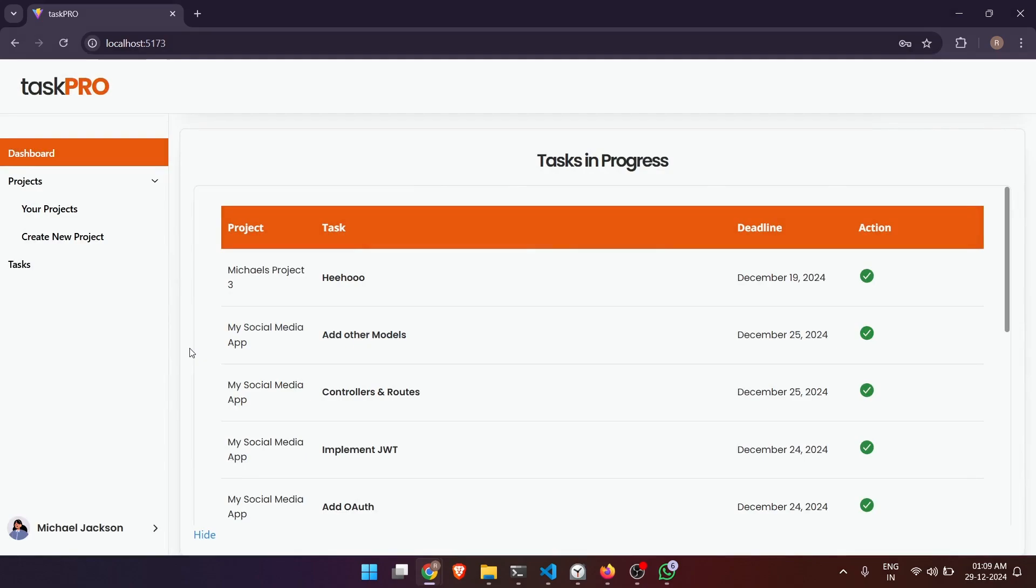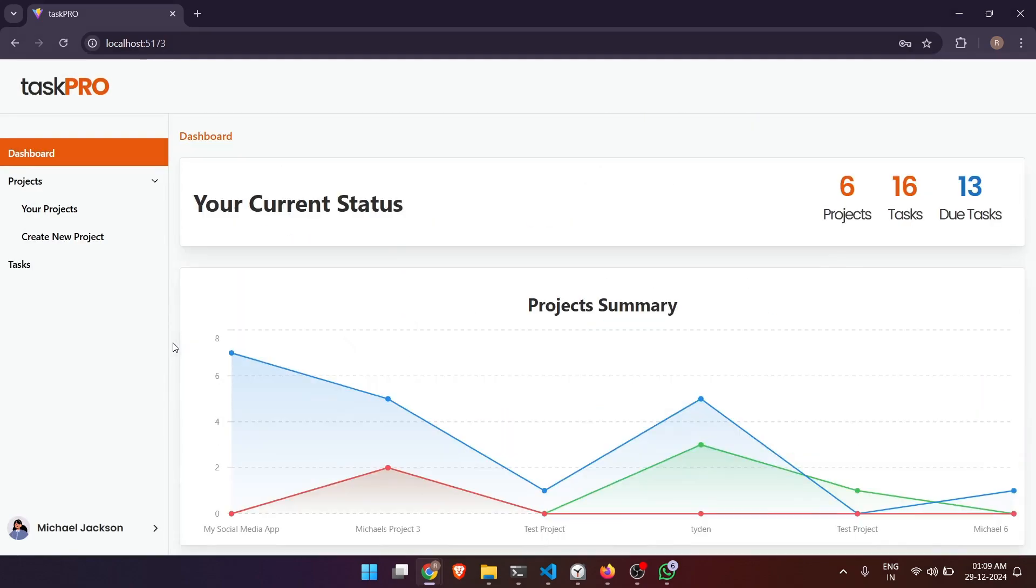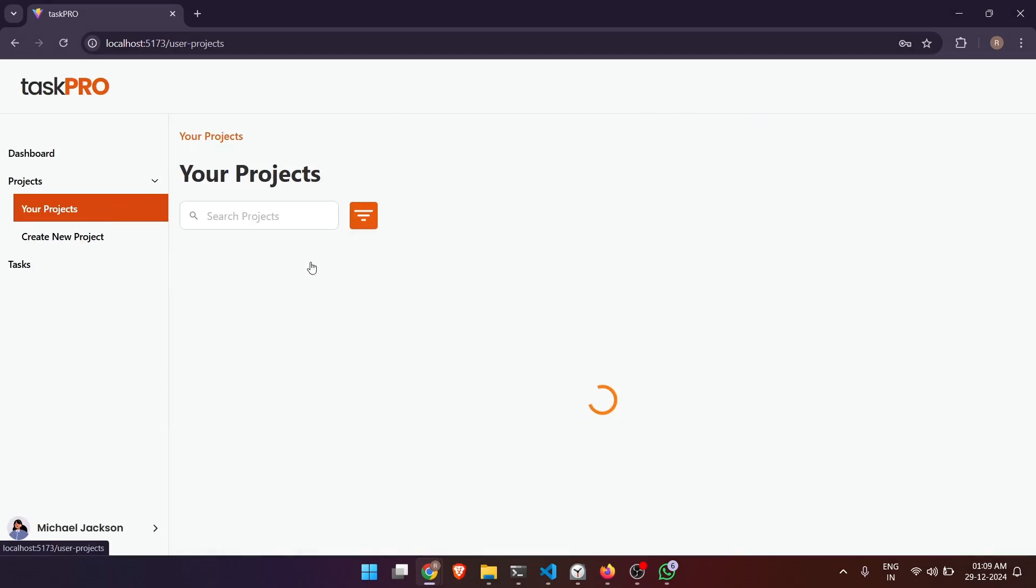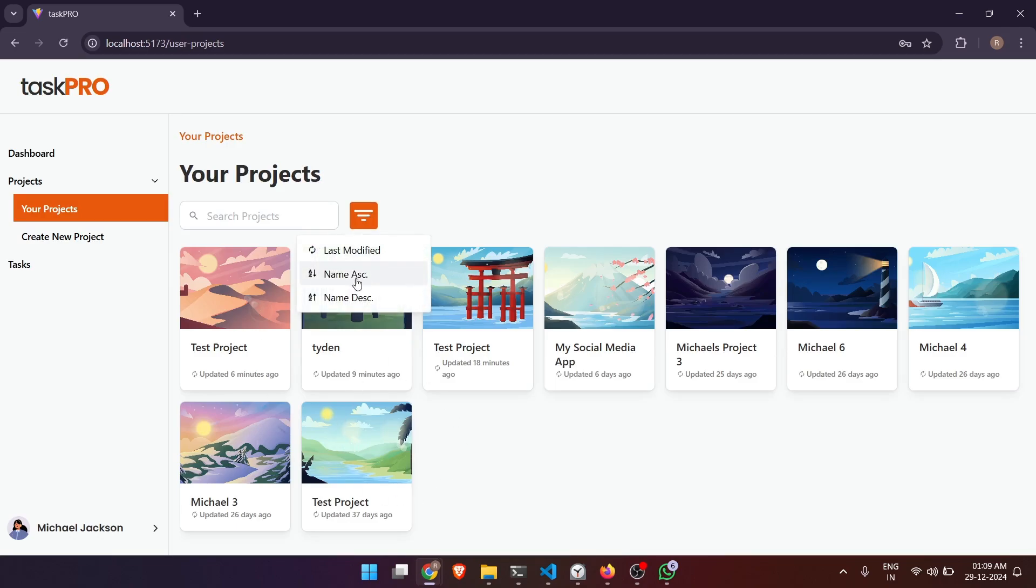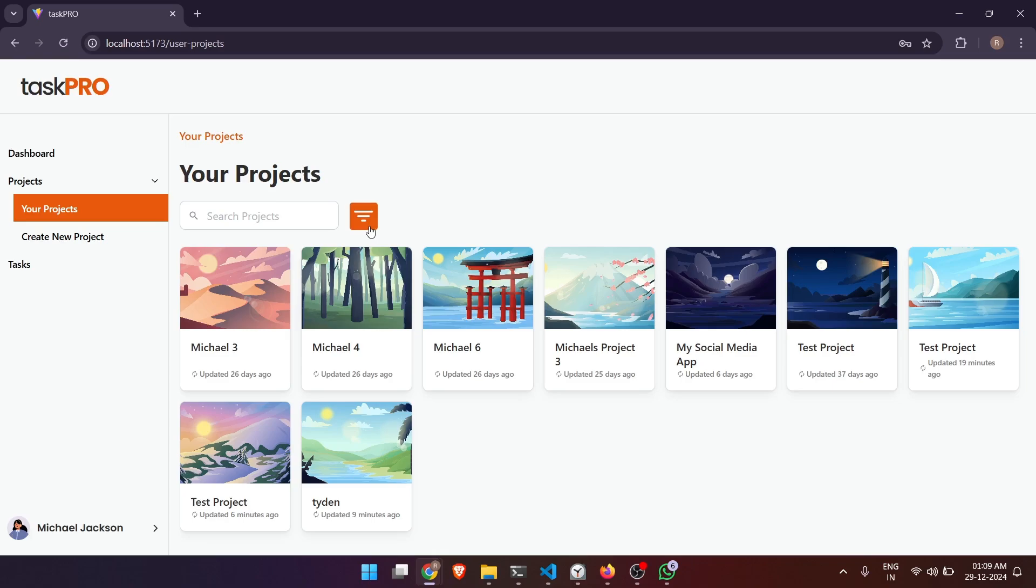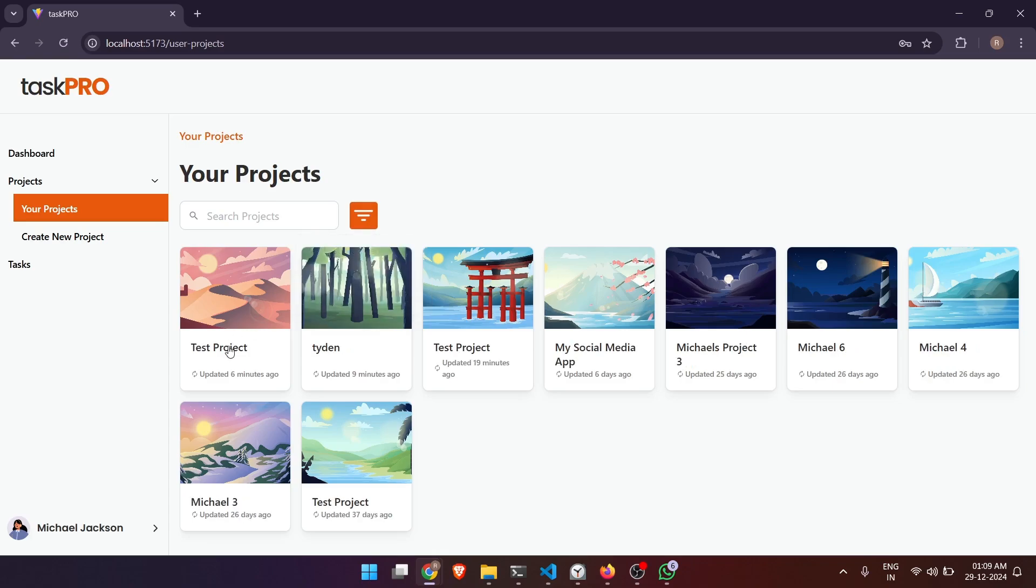Now let's go to the section where we can see all our projects. Here are the projects in which I am a part of, and I can sort this A to Z, Z to A, or last modified. Let's open a project.